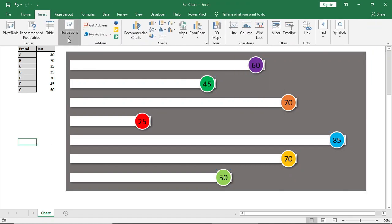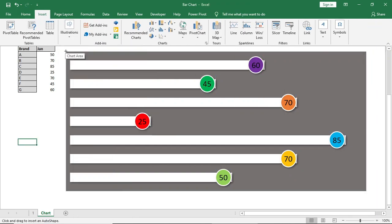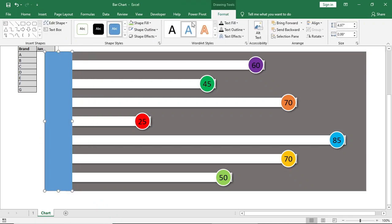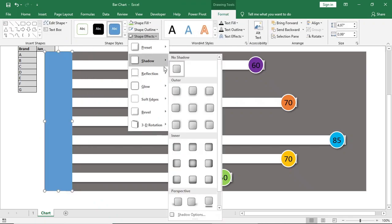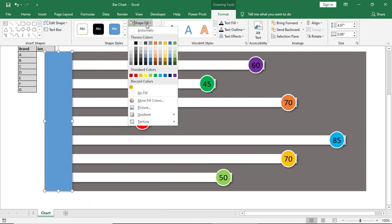Now we will insert a shape and place it here. We will give a shadow effect and no outline, and fill will be the same color as the chart.